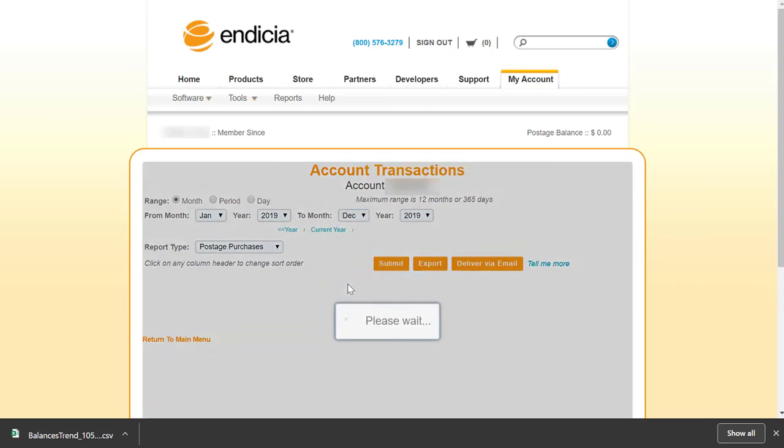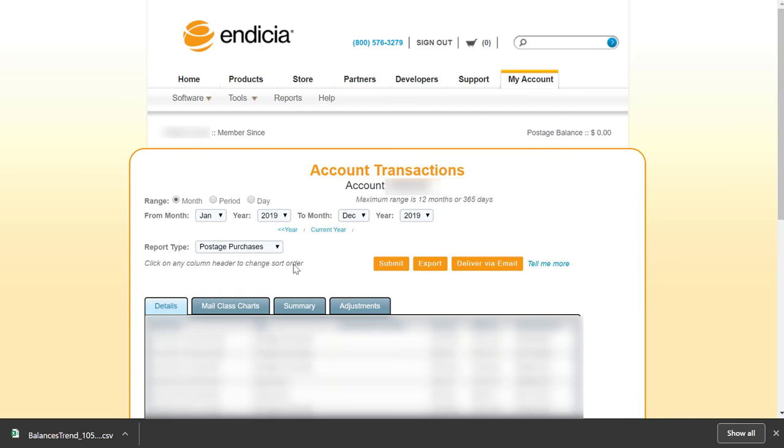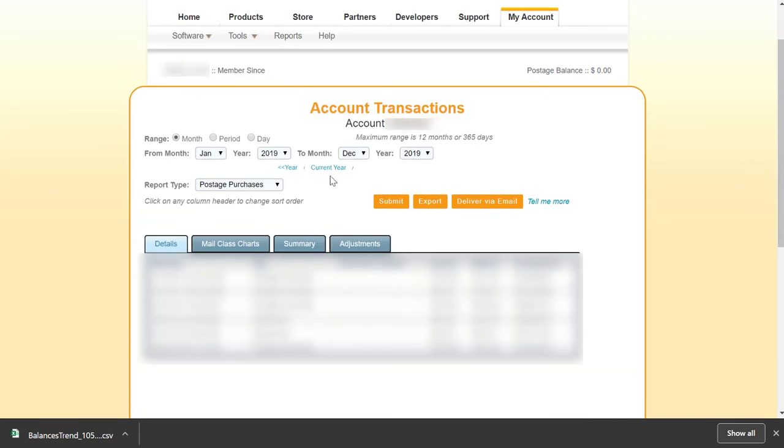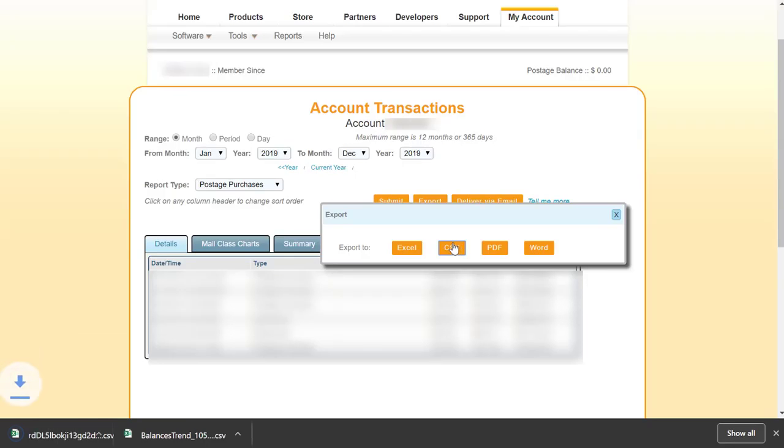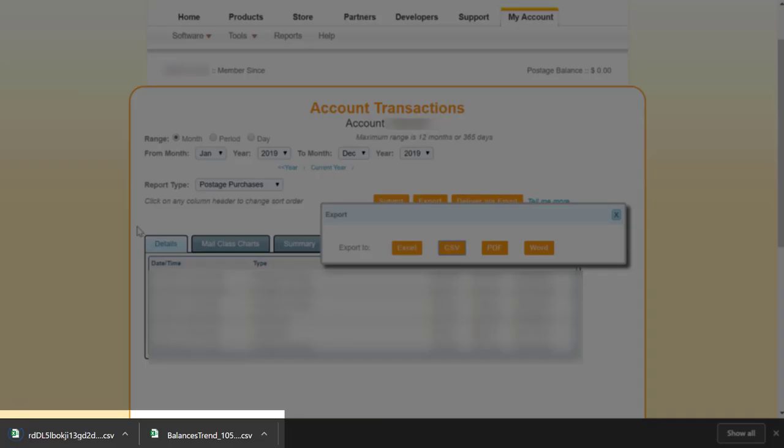You have the option to export the results using the orange Export button, so you can save this postage purchase history total in a spreadsheet to obtain your total shipping purchases for the year. I now have both CSV files I need to complete my tax information.